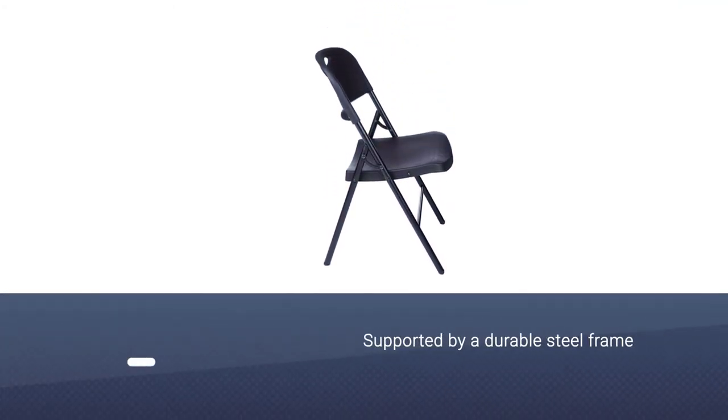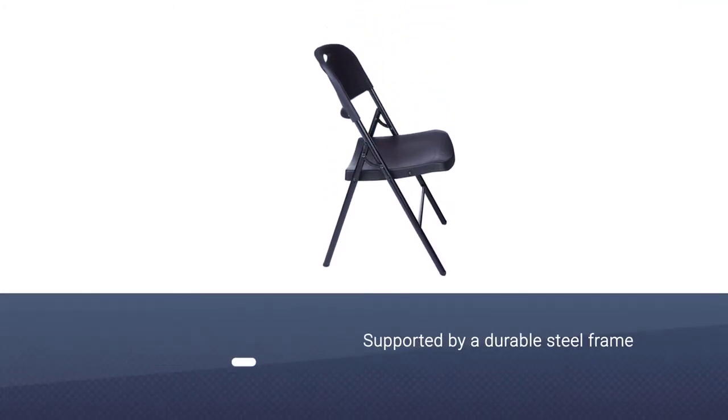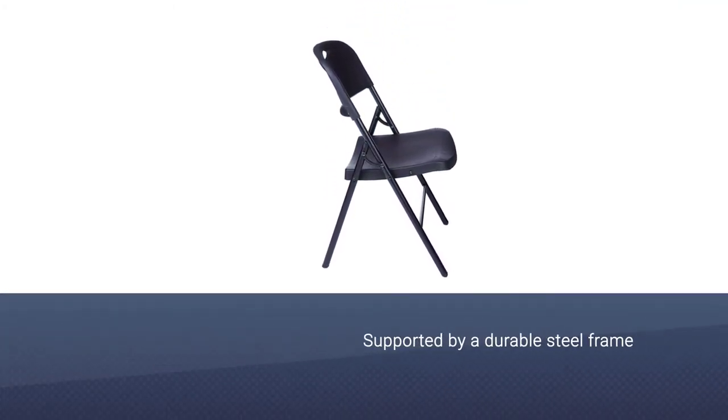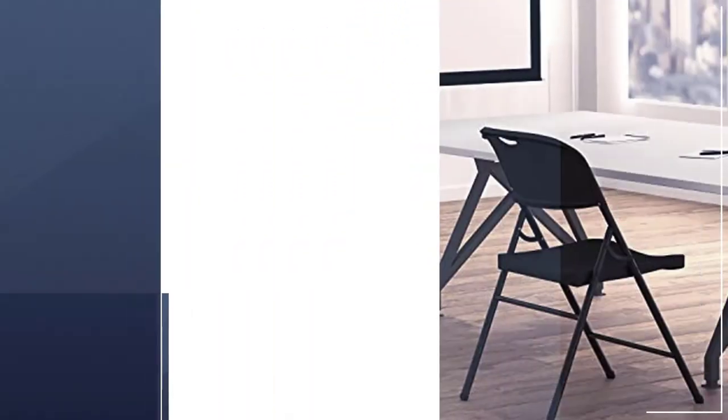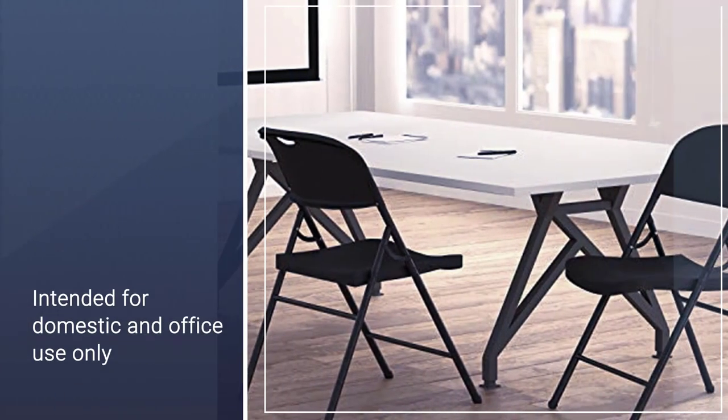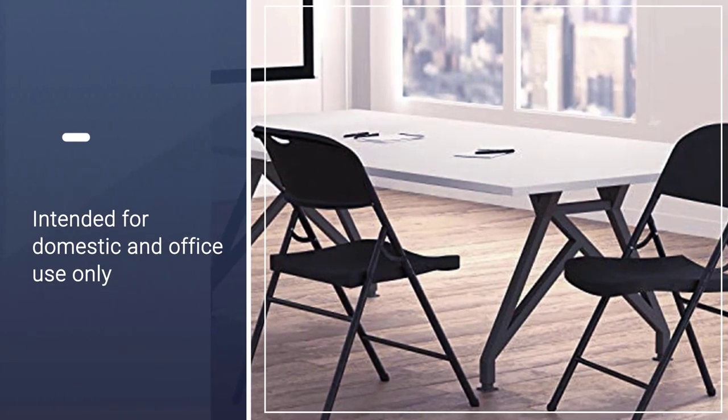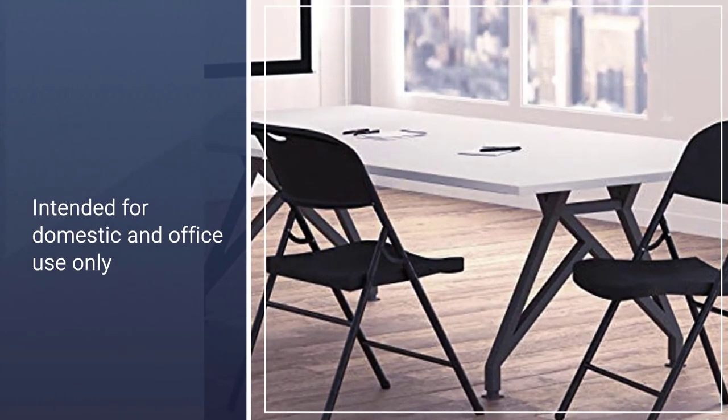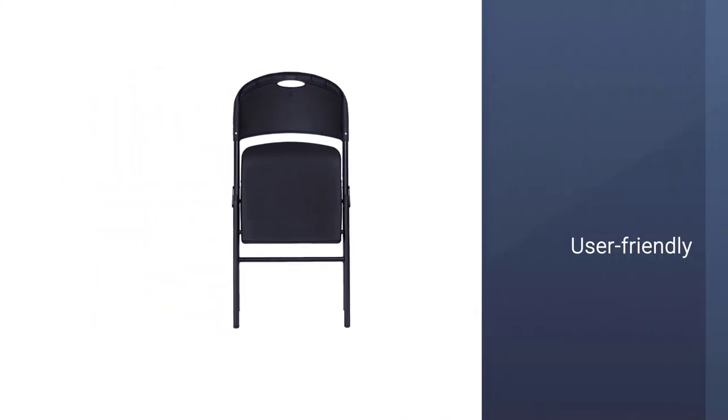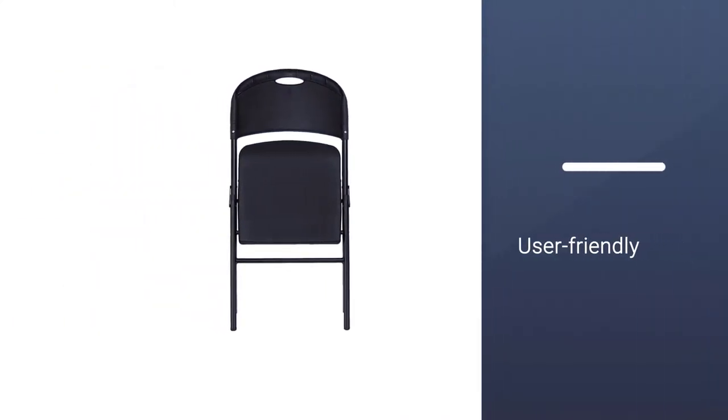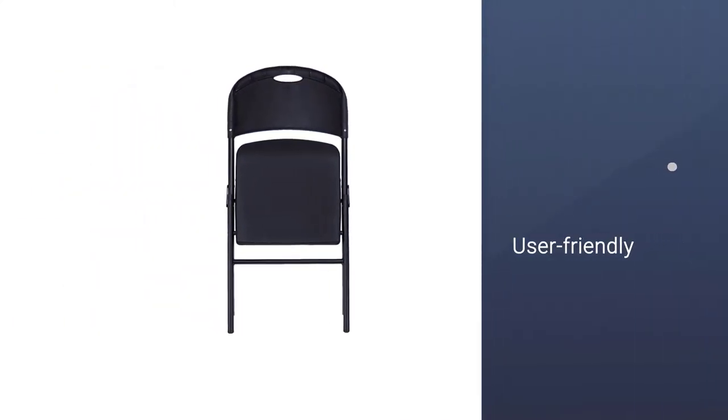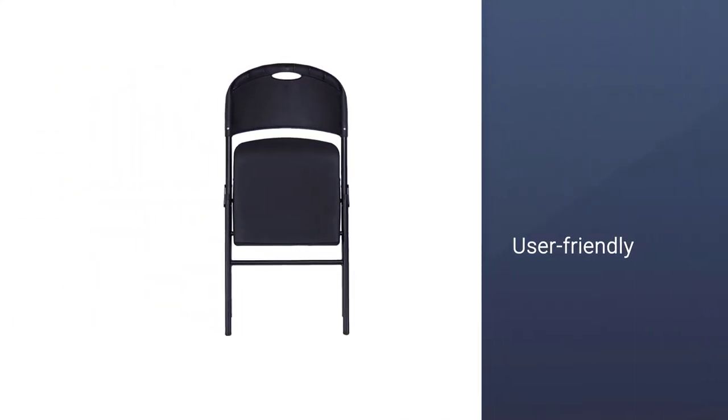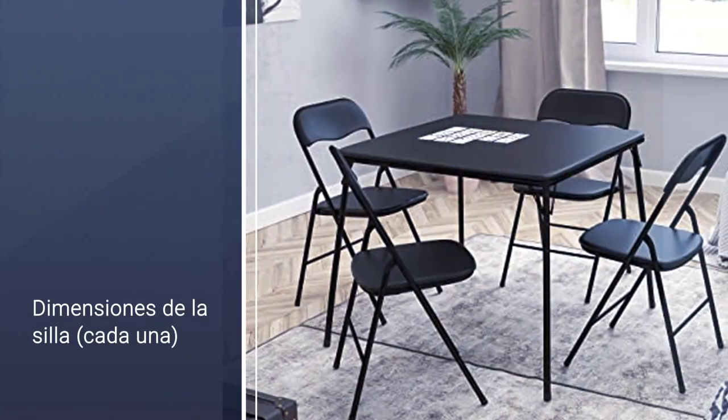Available in black or white, these plastic chairs have a comfortable back and oversized seat supported by a durable steel frame. The result is a chair that users say is easy to move but sturdy to sit in. This product is intended for domestic and office use only.